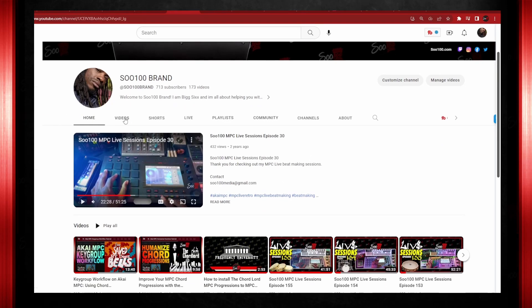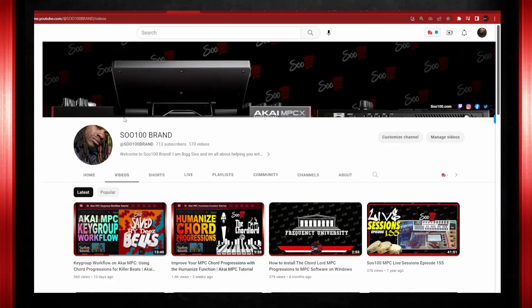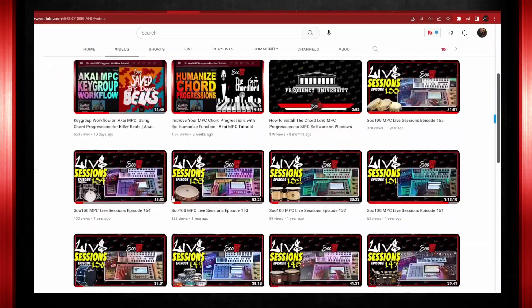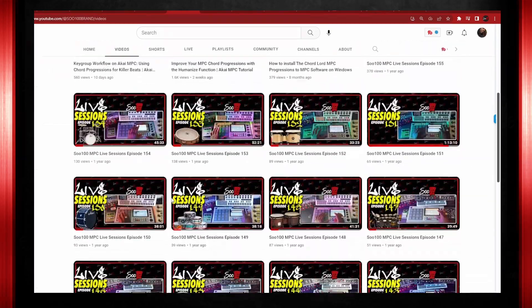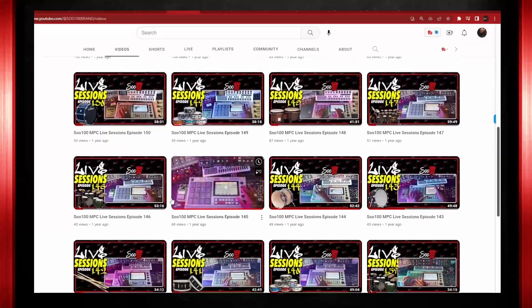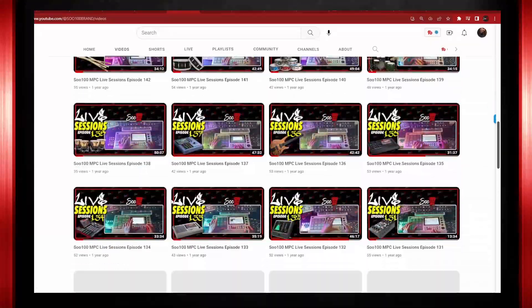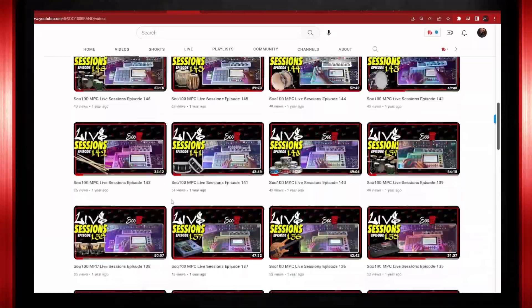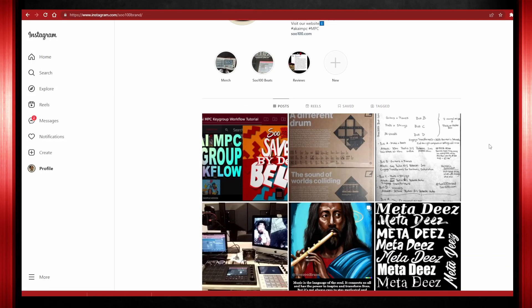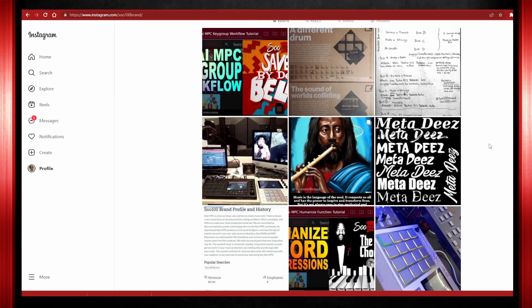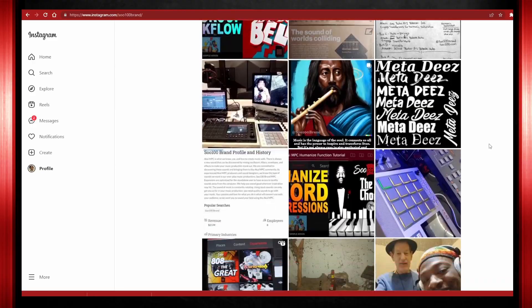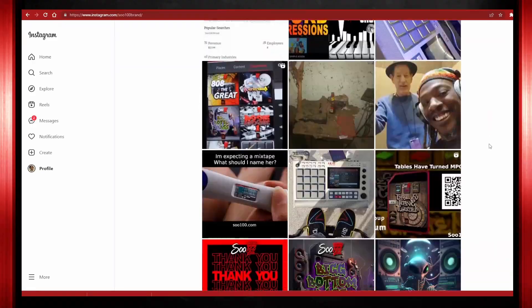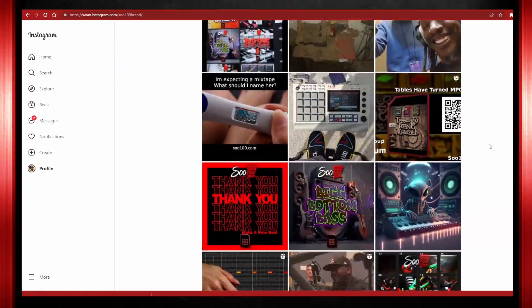If you want to learn more about MPC or music production in general, be sure to subscribe to our channel for future videos. And if you have any questions or suggestions for future videos, please leave them in the comments below. Finally, don't forget to follow us on social media for even more MPC tips and tricks. We appreciate your support and we look forward to seeing you again soon.